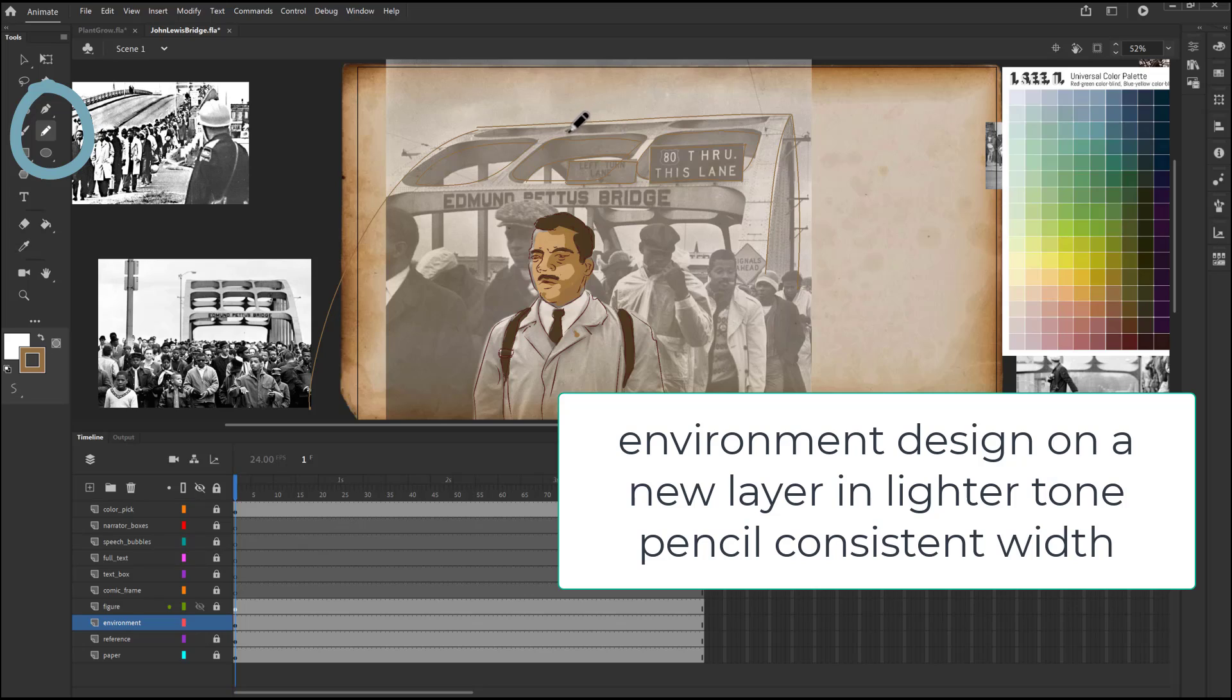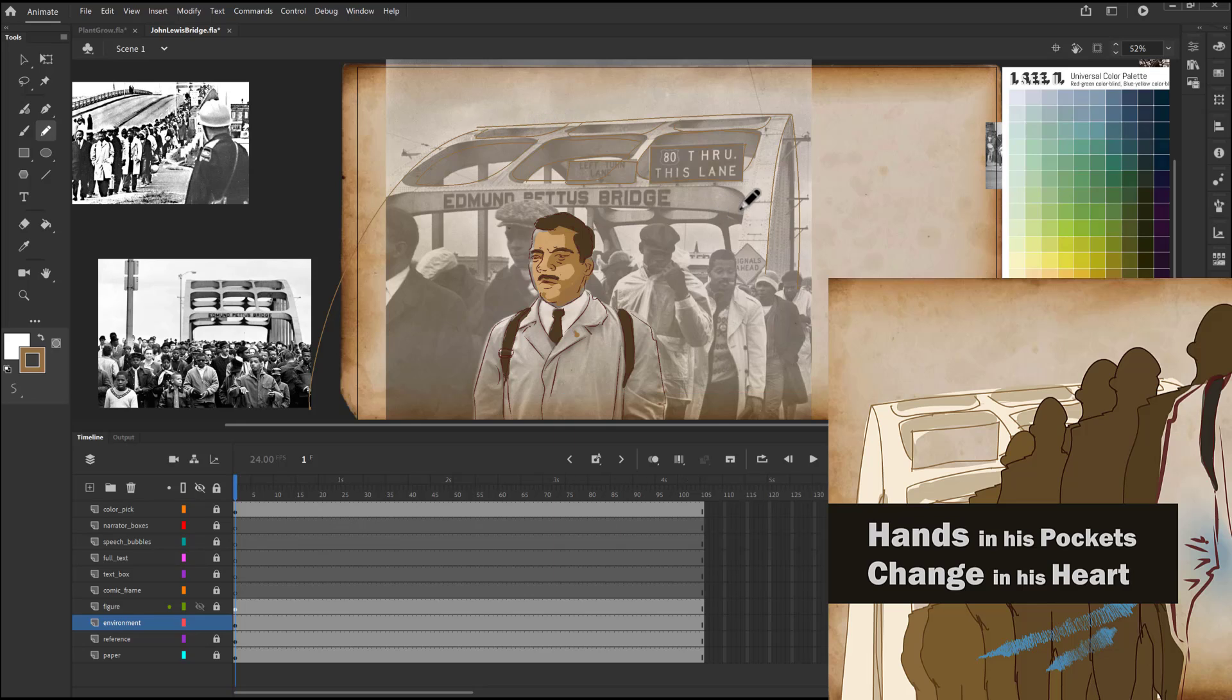After I do the line work, then I'm going to turn it into also having a tone.